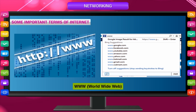The World Wide Web is a system of interlinked pages that displays different types of information, which can be accessed through the internet by people all over the world.